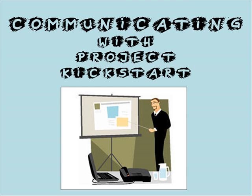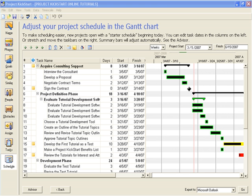Another important project management application is to use Project Kickstart as a communications tool. One way to accomplish this is by using the Notes feature to track tasks, time, resources, costs, risks — really anything of interest.